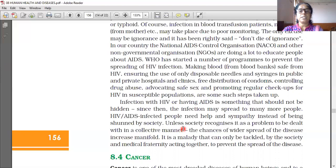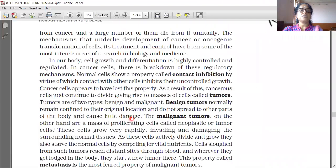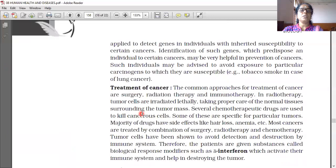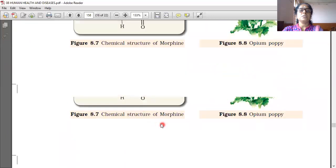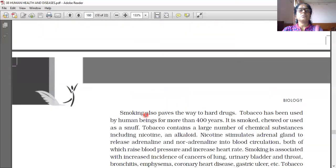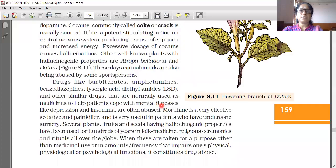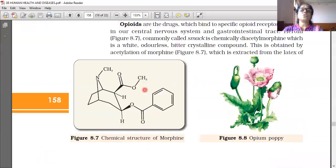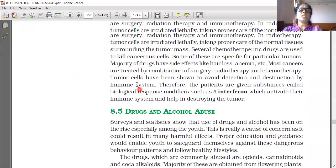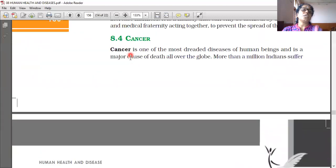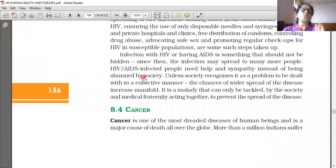This is about AIDS. Cancer will be learned in another section. Today we have learned about AIDS and the lymphoid organs of our body.